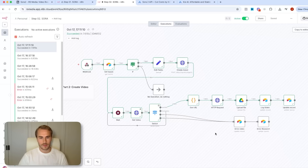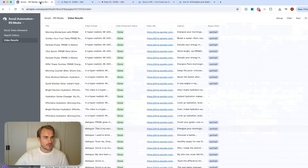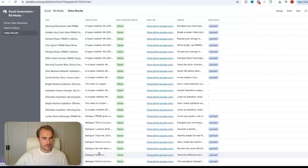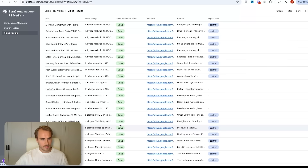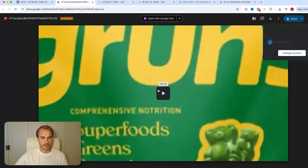We are back and we can see that the video has been fully generated and Airtable has now been updated as well. Going back into Airtable under the search history, you can see that the status is now complete. Under the video results tab, we have the finished result, and if I open up the Google Drive link we get the actual video right here.